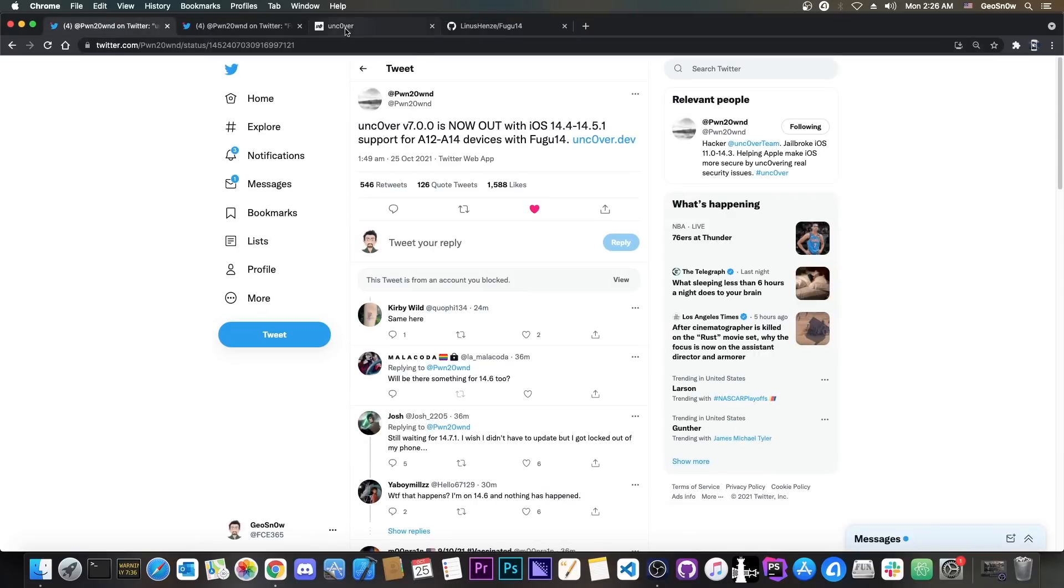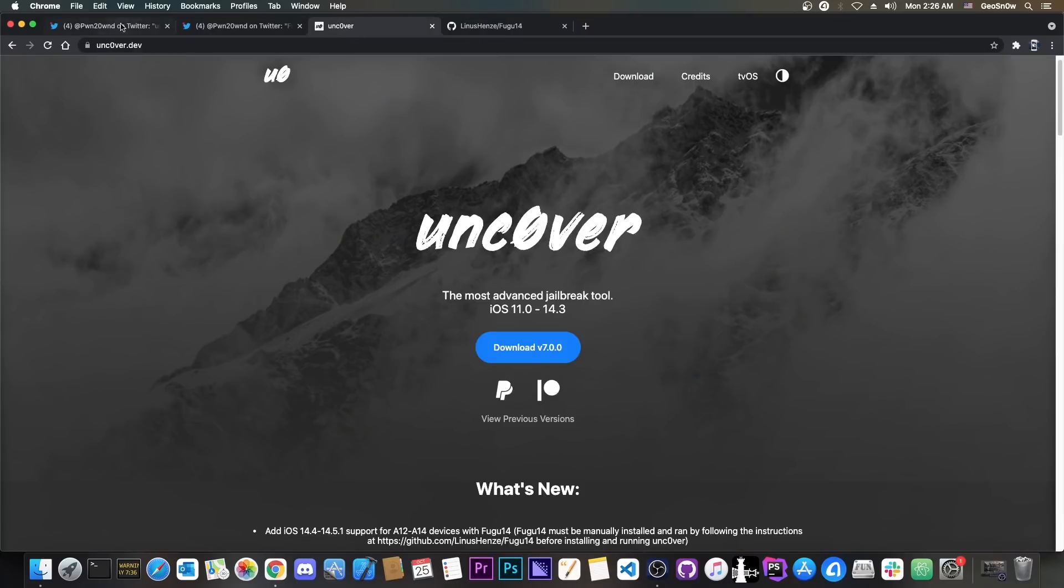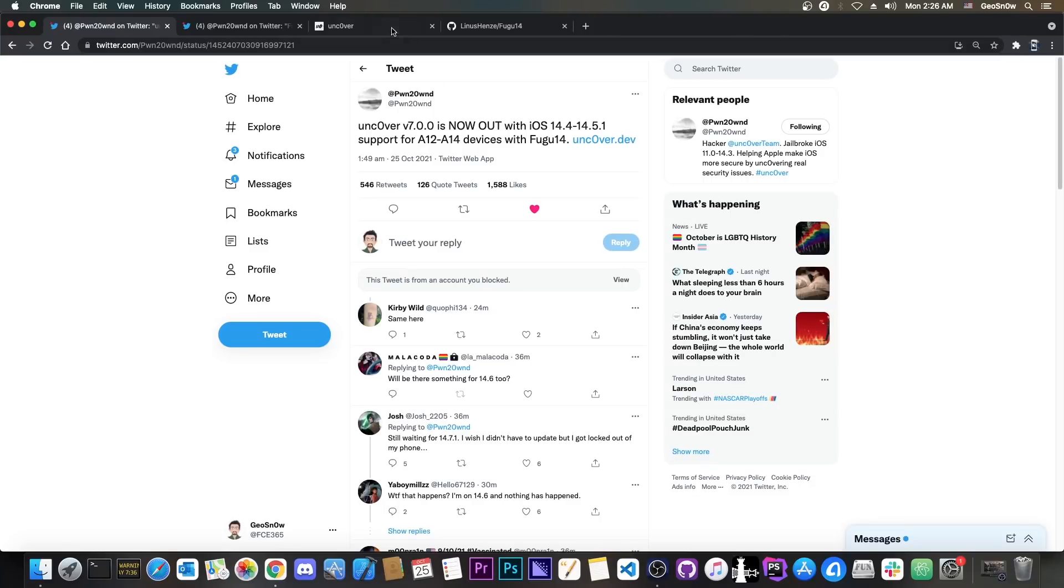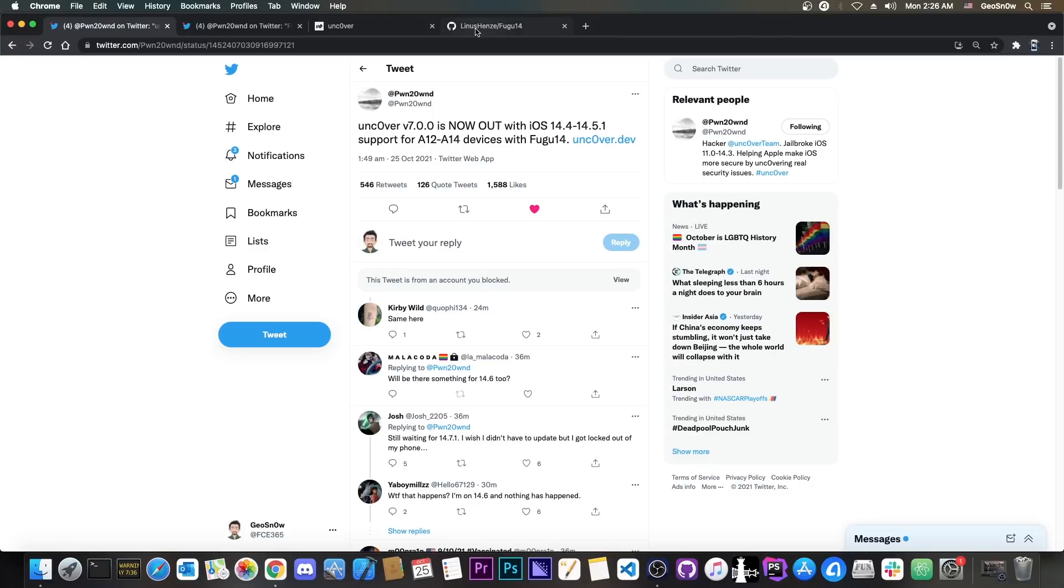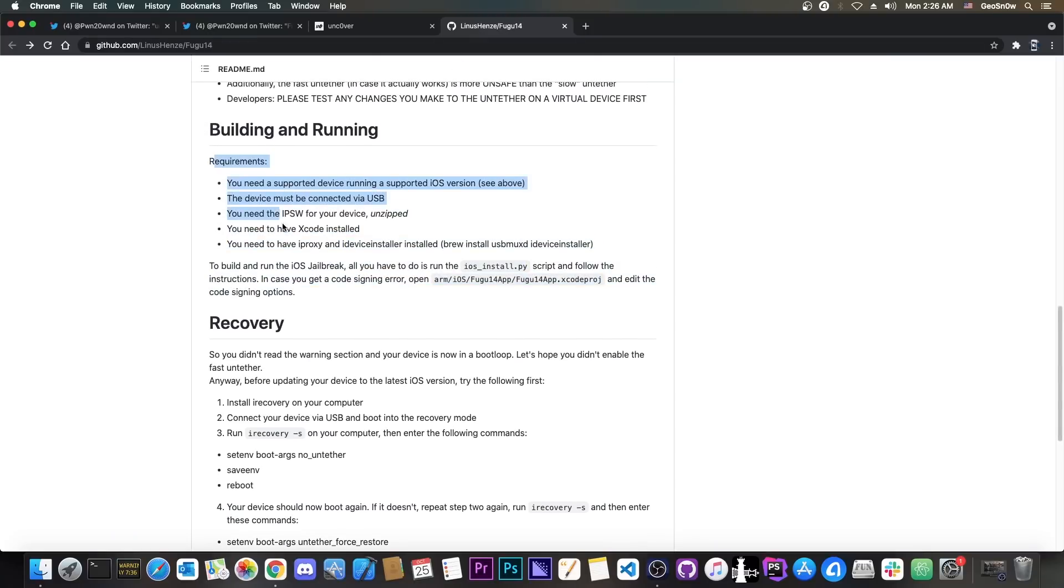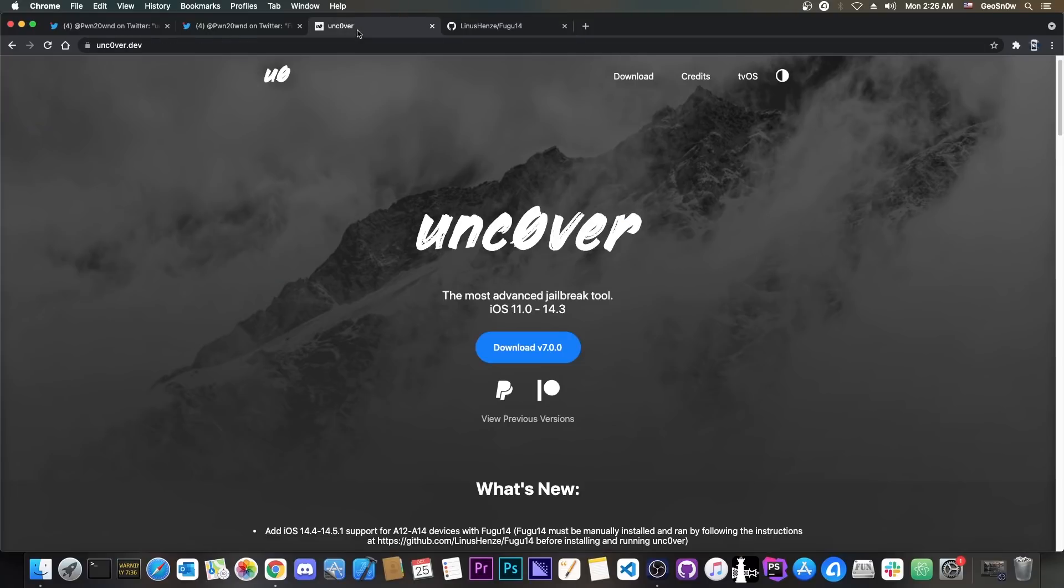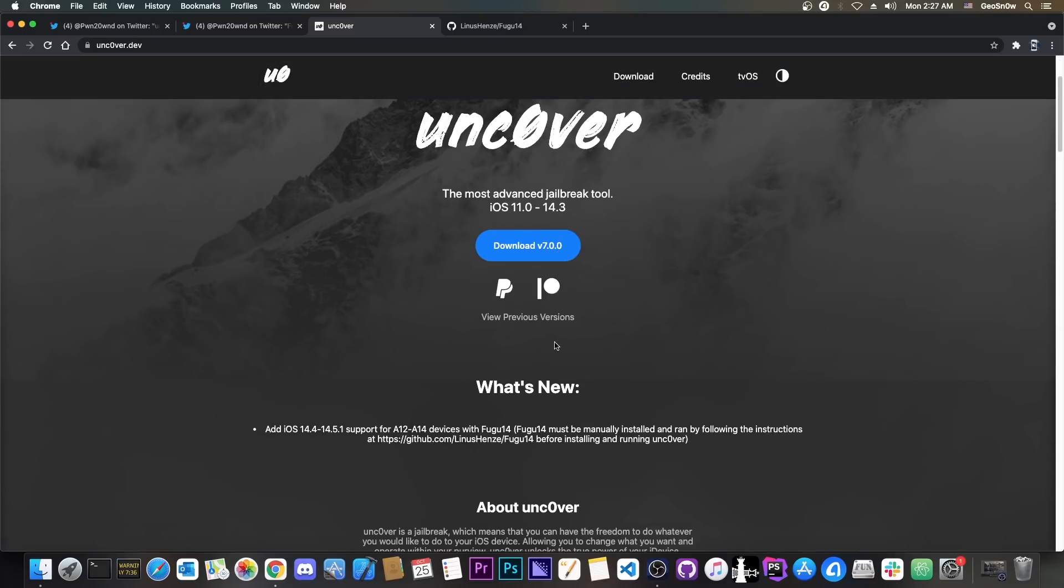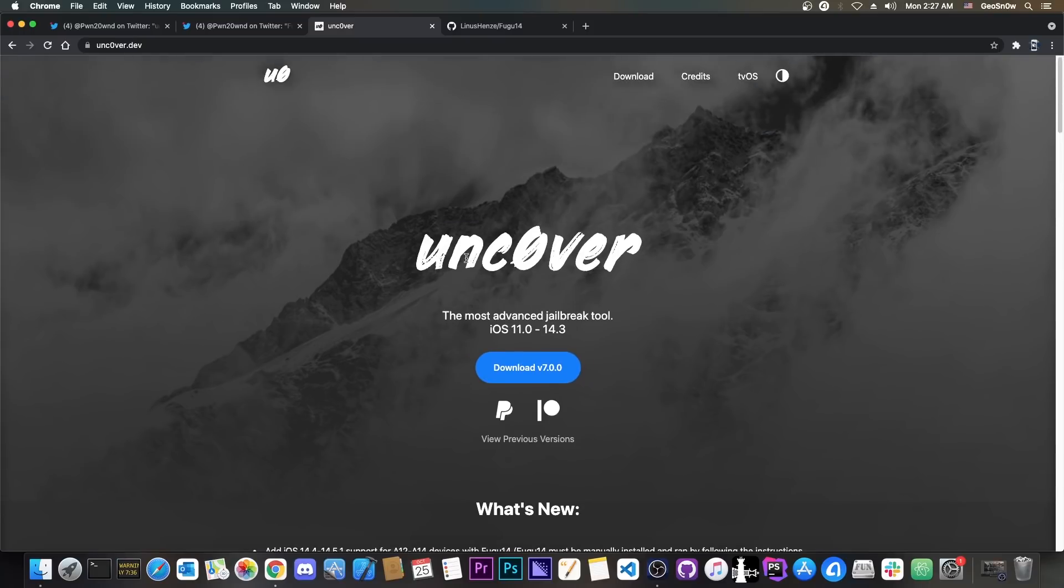If you want to use the Unc0ver for iOS 14.5.1 and 14.4 right now, you will need to do this in two parts. First, you're going to have to install Fugu by following these instructions here one by one and then you have to install version 7.0.0 of Unc0ver using AltStore or Sideloadly or anything you want.